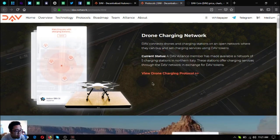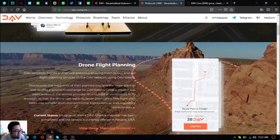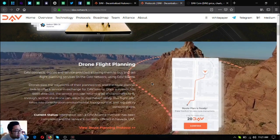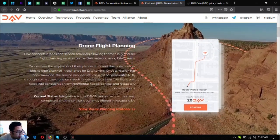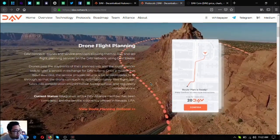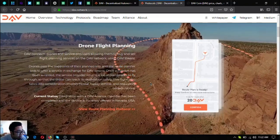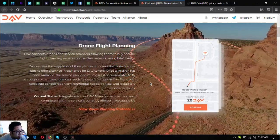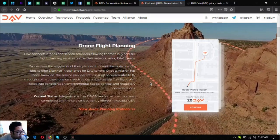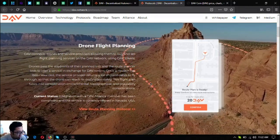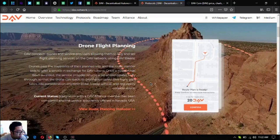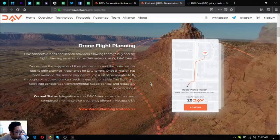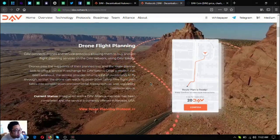So the next one is the drone flight planning. It's where drones pass the waypoints of the planned trip and road planner bids to offer a service in exchange for DAV tokens. Once a mission has been awarded, the service provider returns a list of coordinates to fly through so that the drone can reach its destination safely.